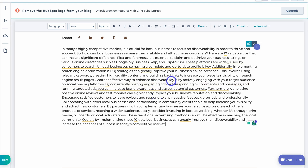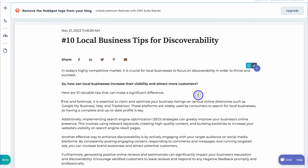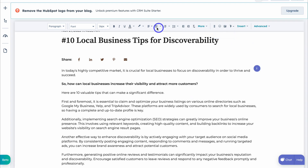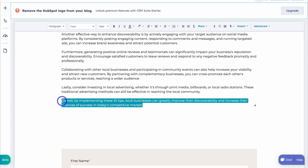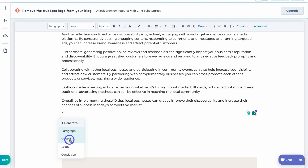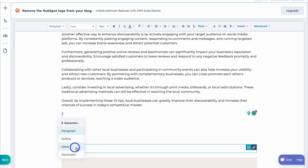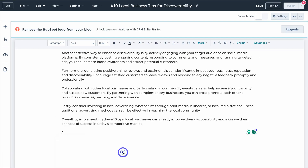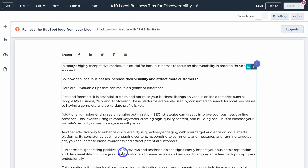After adding some spacing and formatting, I've quickly created a blog post. I can also add more content, images, and adjust formatting. At the bottom, highlighting content gives me the same AI options: rewrite, expand, shorten and change tone. I can also click forward slash to generate another paragraph, create an outline, generate ideas, or create a conclusion. It's also worth noting that if you're not using HubSpot's website you can still use the AI Content Assistant here and then copy the generated content into your blog on your other website.